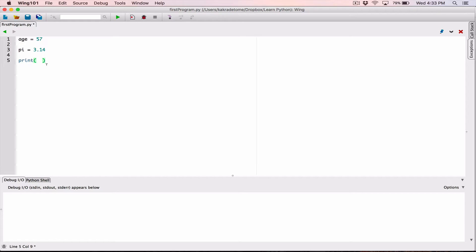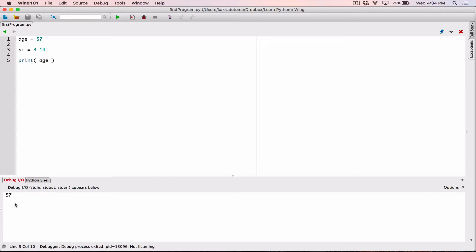They put together one or more lines of code and gave it the name print. Anytime you call that function, it asks what you want to print — and that's what you provide in the parentheses. That value is called an argument. When you provide that argument, it displays it on the screen. So when I display the content of age it prints 57, and when I display pi it prints 3.14.